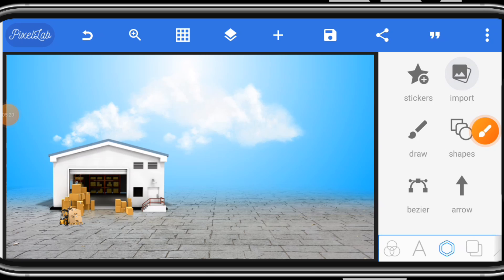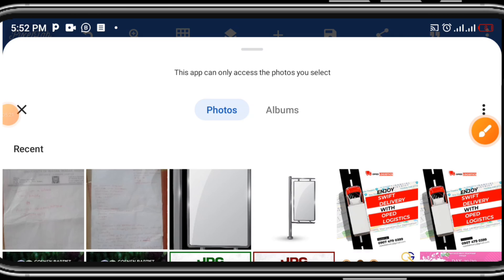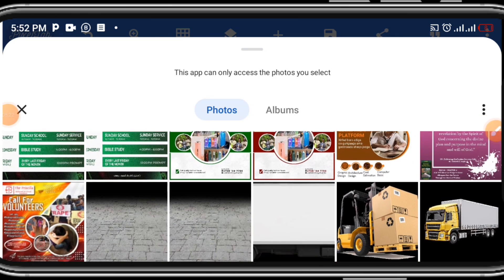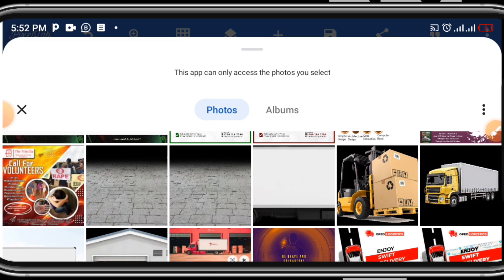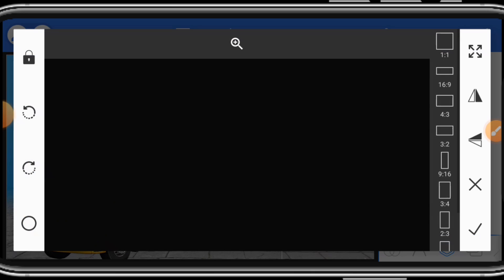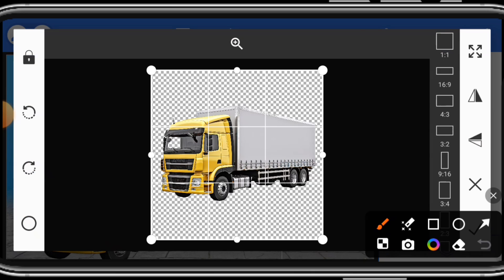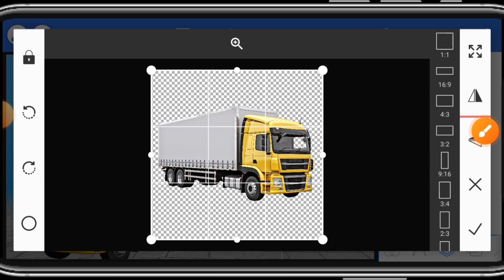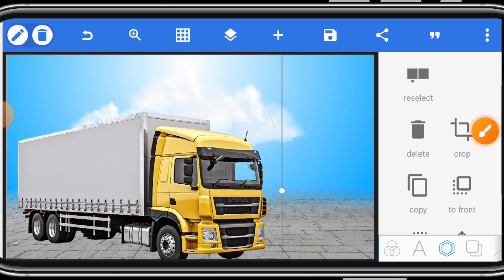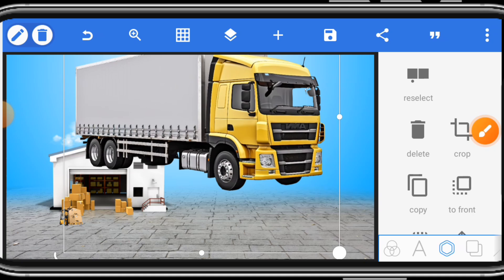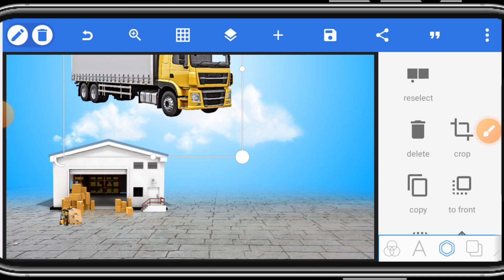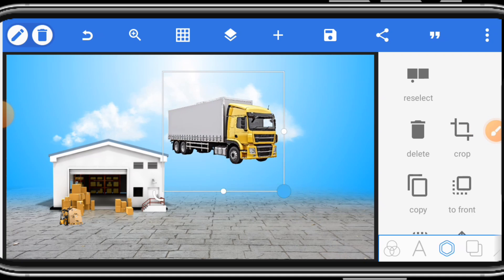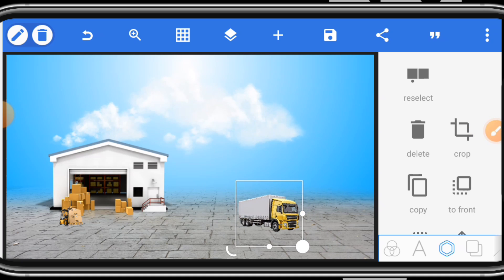Then, we bring in the main van that is carrying the goods. Click here. Select this one to change the dimensions. And then activate. This also needs to be adjusted using your fingers. Reduce the size.